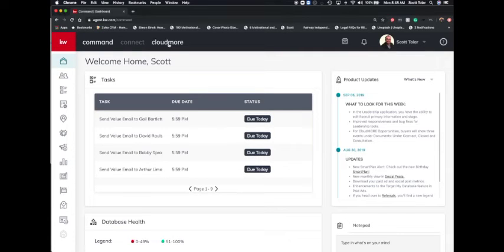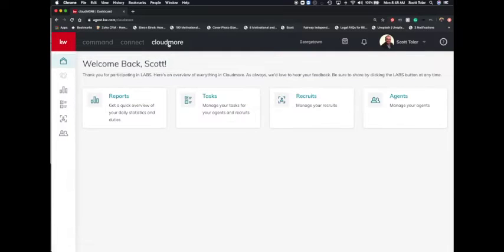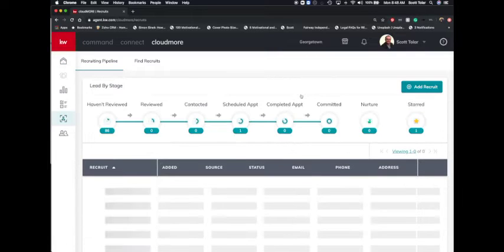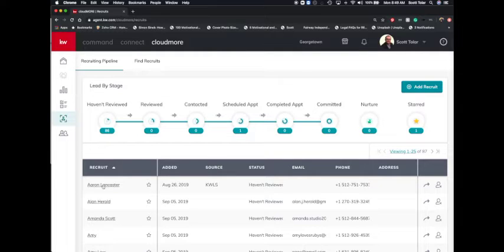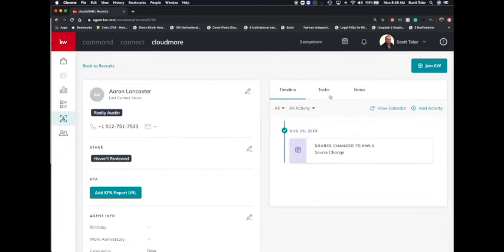So you'll click up here on Cloudmore. Then you'll click over here on recruits. Click the name of the recruit you'd like to assign a task to. So we'll choose Aaron Lancaster here.